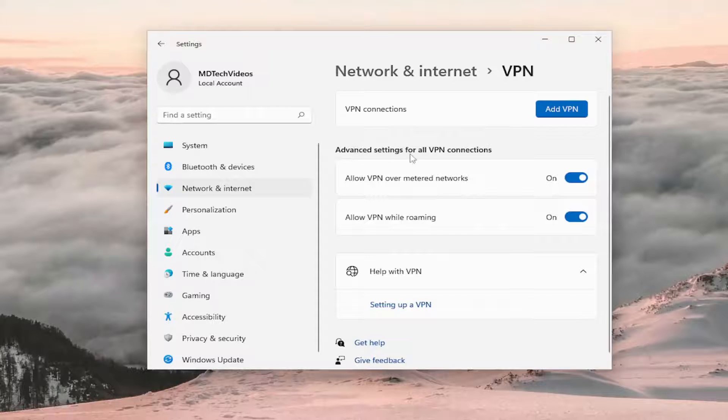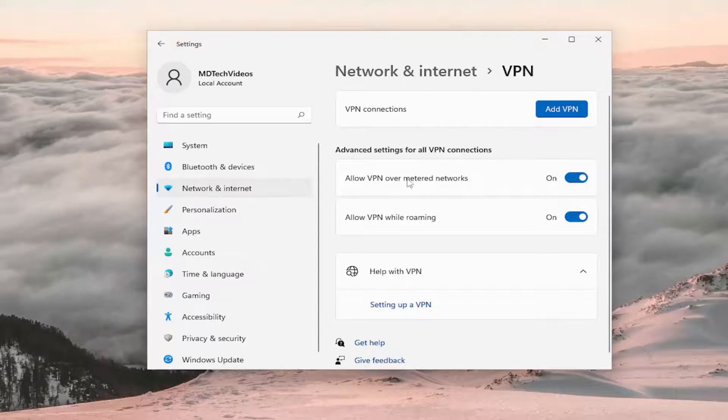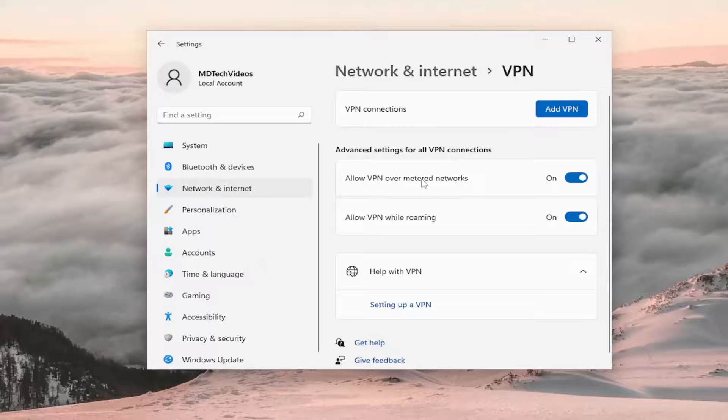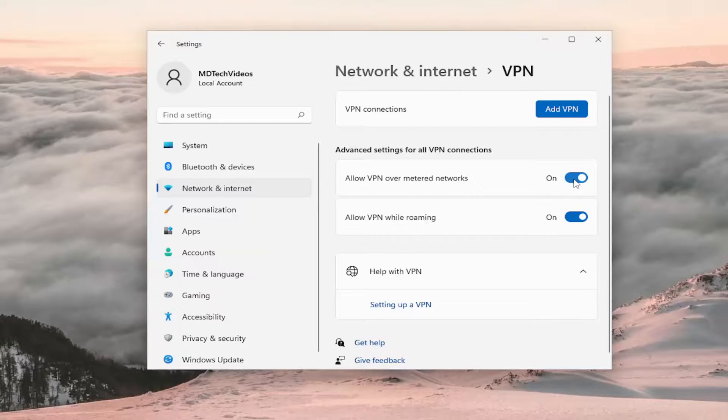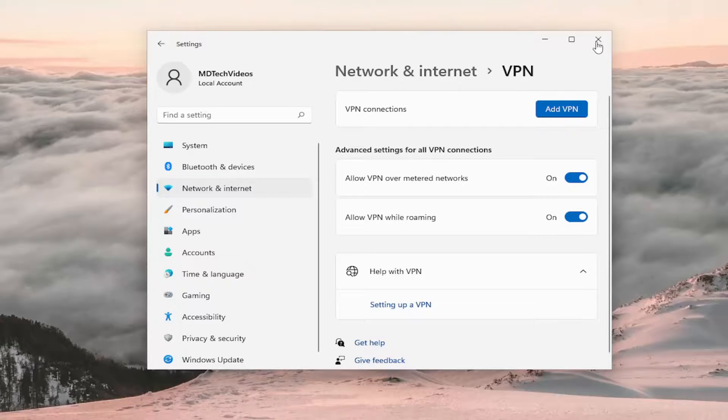So where it says advanced settings for all VPN connections, make sure both allow VPN over metered connections and allow VPN while roaming are both toggled to the on position. And that's all you have to do.